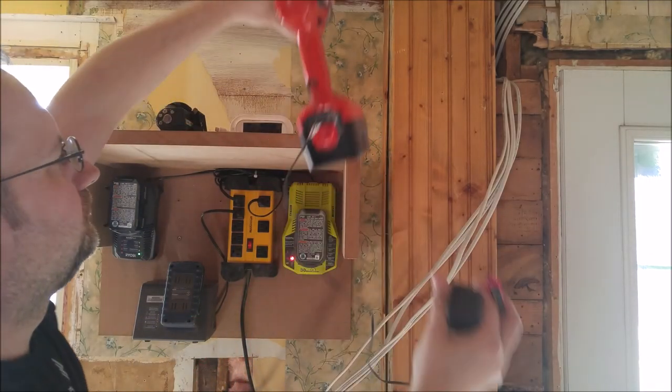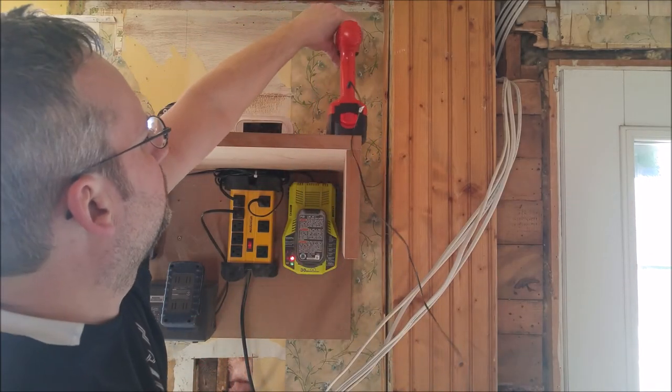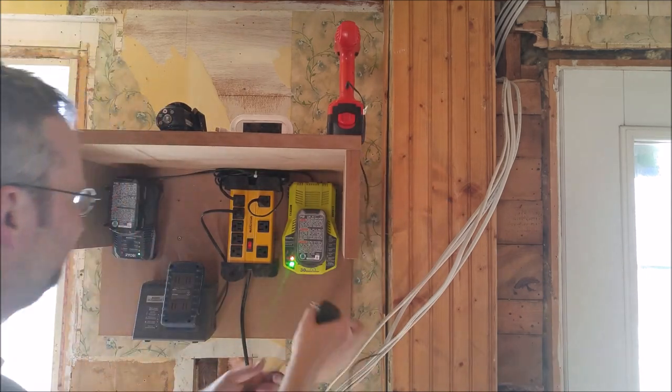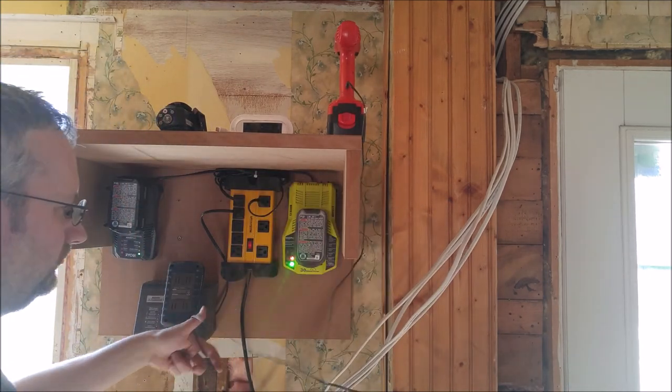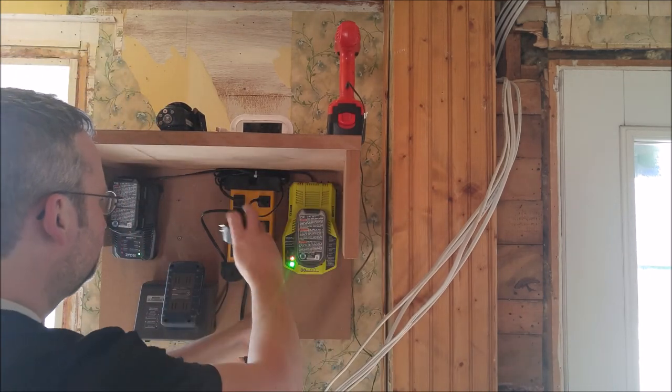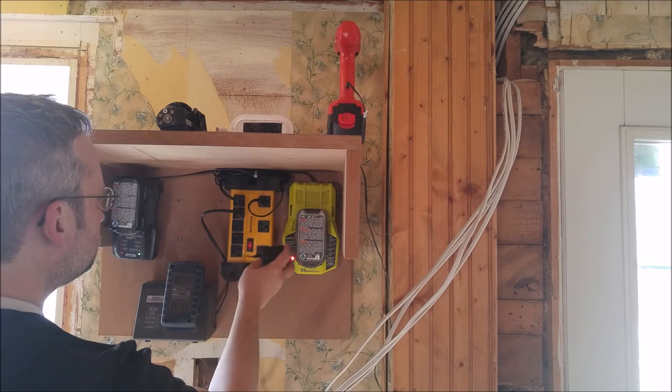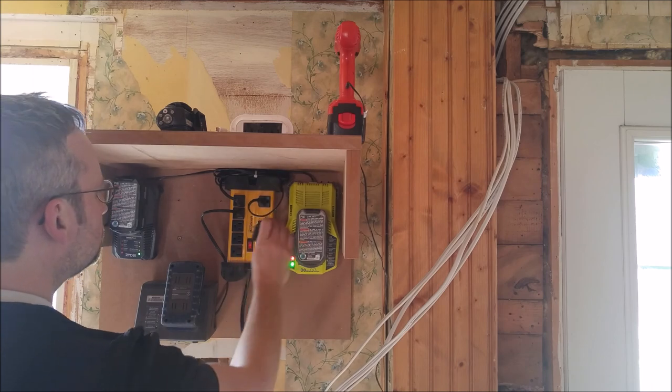And voila, all the chargers are on and I even have room to plug in my antique drill.